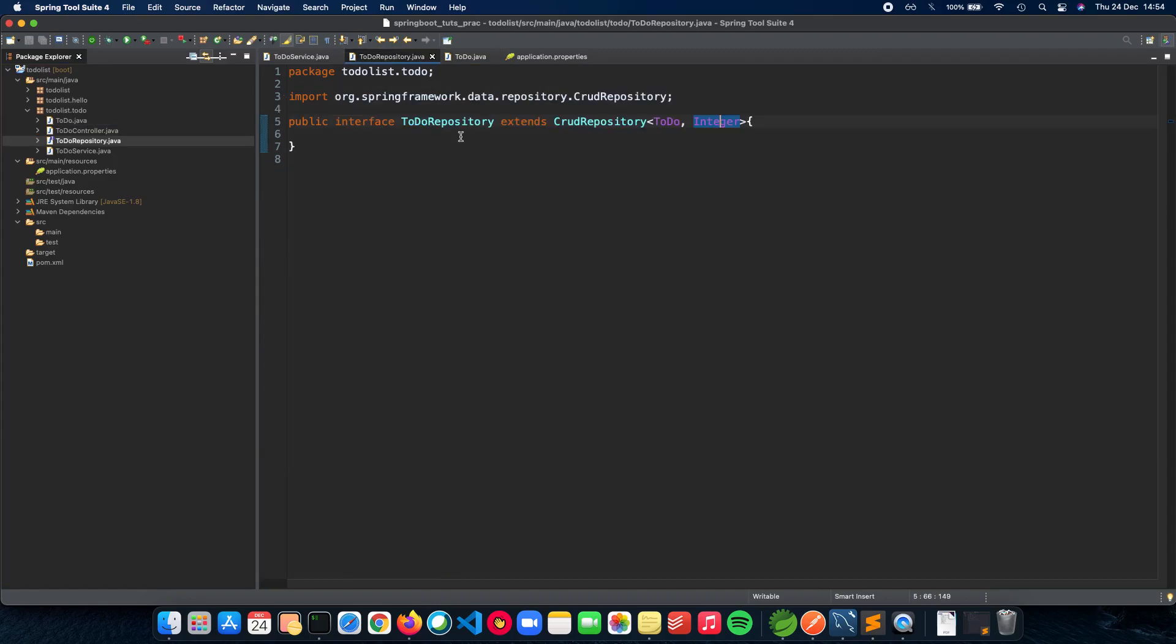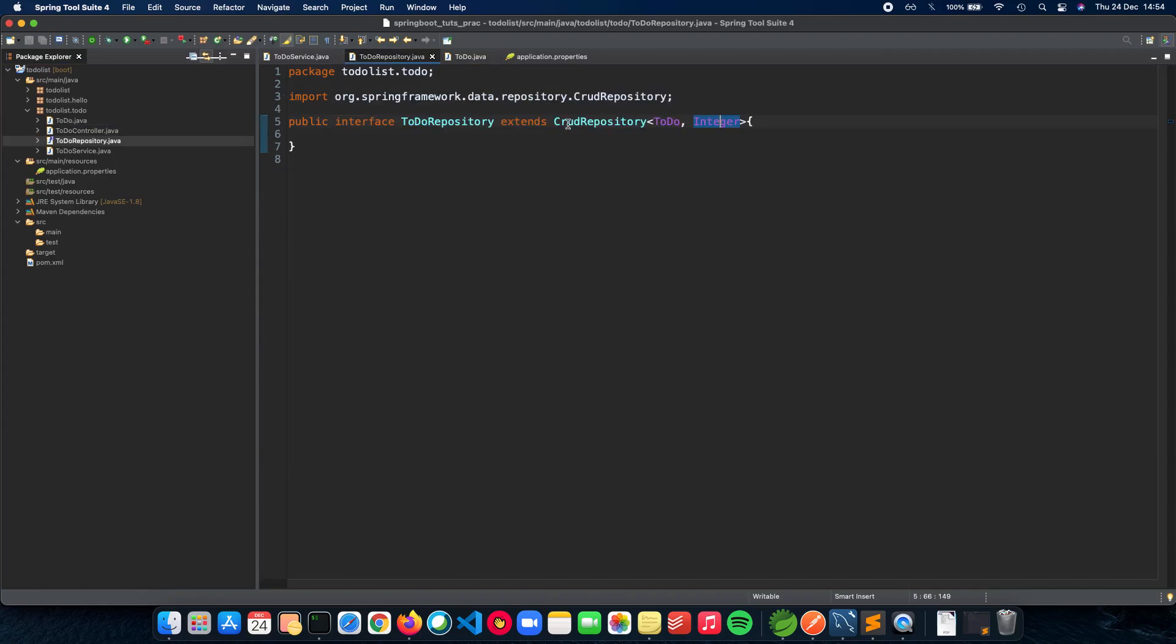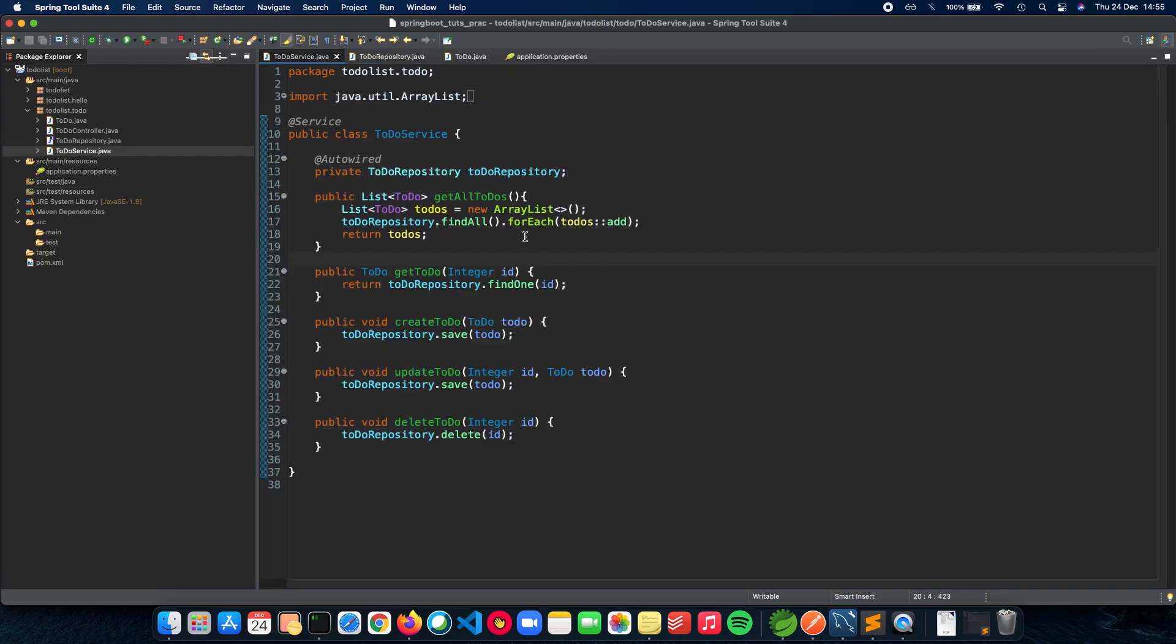This was controlled by our CRUD repository to make sure that we don't write any native SQL queries. We talked about this in detail in our previous video. Apart from this, we also have our service which controls all the business logic for our application, which is pretty much CRUD - just create, update, delete, nothing fancy here.